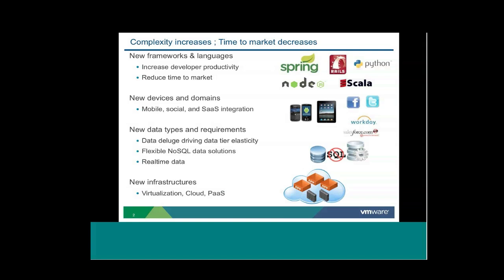And then of course there's new infrastructures as well. So we're looking at several different places that we can deploy our apps: virtualization, cloud, platform as a service. There's a lot to think about with today's modern applications.